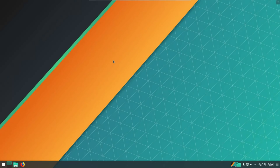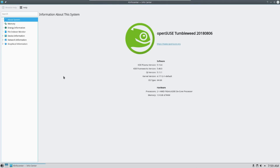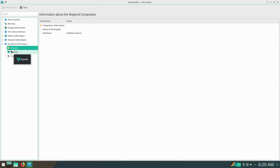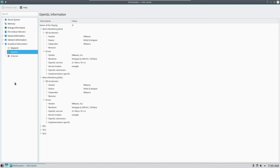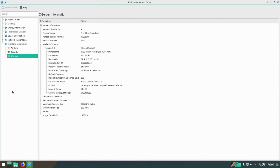Given that both distros are rolling releases, an interesting thing to look at is the versions of the software. Taking a look at KINFOCenter, the KDE stack is the exact same version — 5.13.4 at the time of this video — and even the Qt version is the same. Interestingly, Tumbleweed actually has a newer default kernel version; Manjaro is using 4.14, which is the LTS version of the kernel. Looking at the OpenGL stack, Manjaro has a slightly newer version with Mesa 18.1.5 whereas OpenSUSE has 18.1.4 — probably won't see much of a difference. The X server is virtually the same between the two distros, however the vendor release number is later on OpenSUSE, though that doesn't necessarily mean it's a newer version.